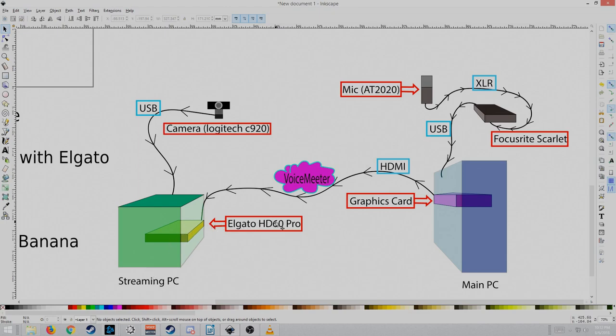I have the Elgato HD60 Pro, which is the one that goes straight to the motherboard. If you have any other ones, then it's a little different, but kind of the same.